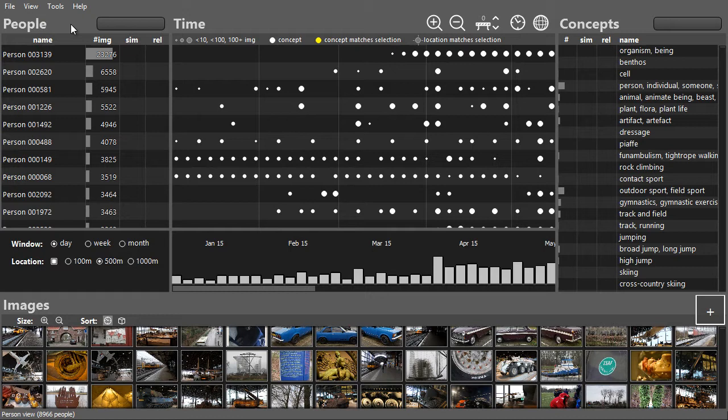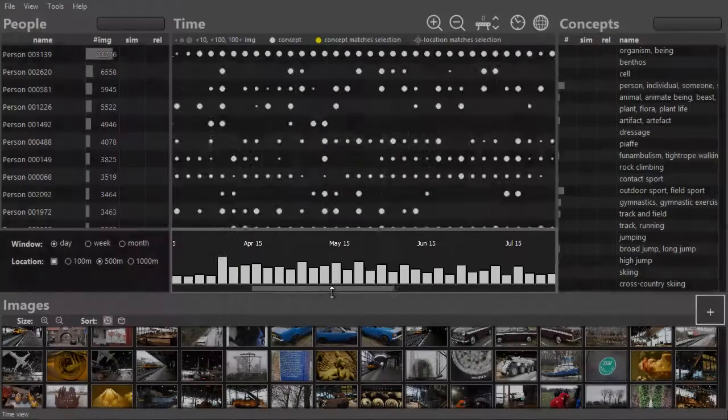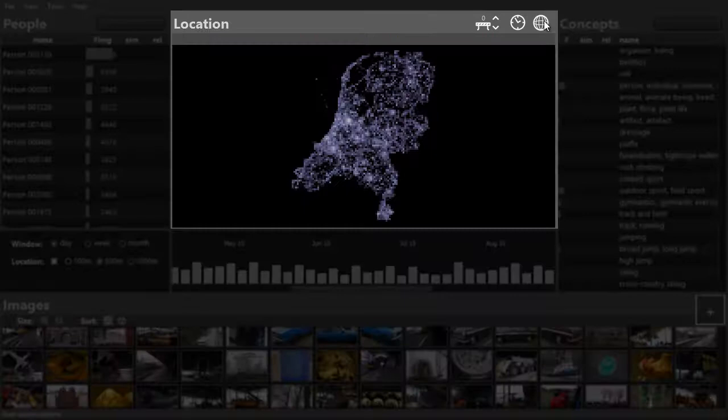The person who made the image, the concepts in the image, the timestamp, the location, and the image itself.